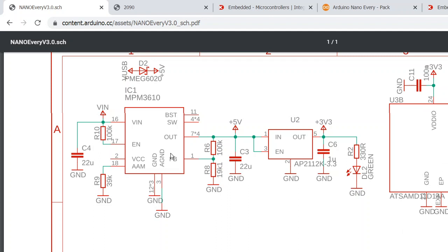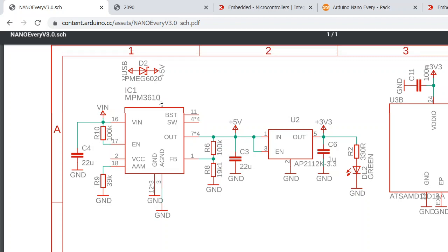So now if you do want this +5V very regular regulator and exactly more precision +5V, you can use this VIN. And this IC, NPM3610, is very interesting because...